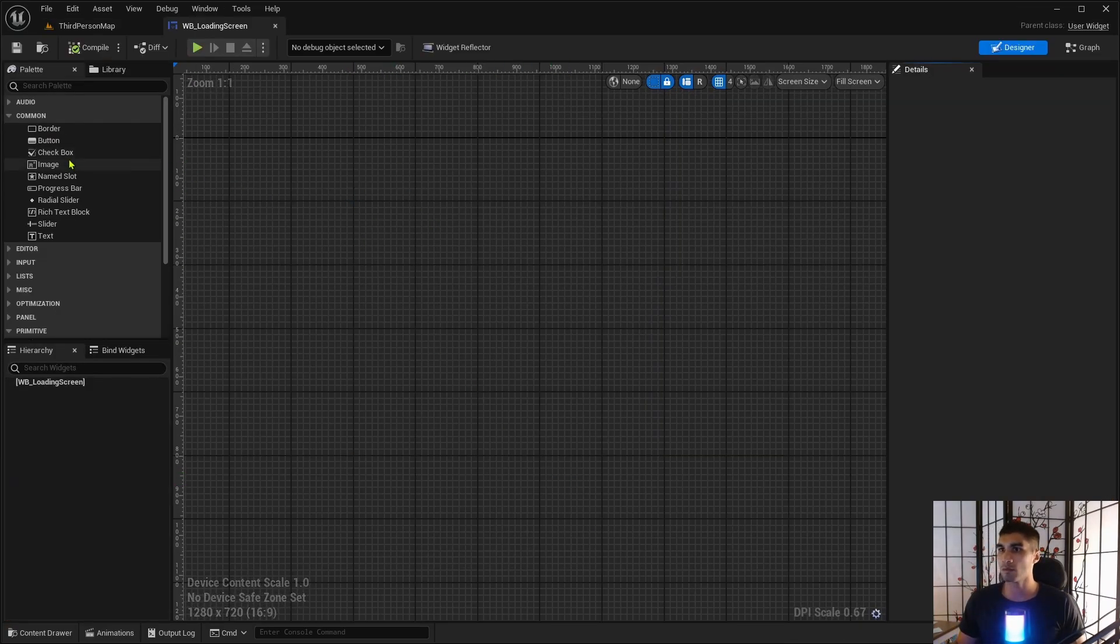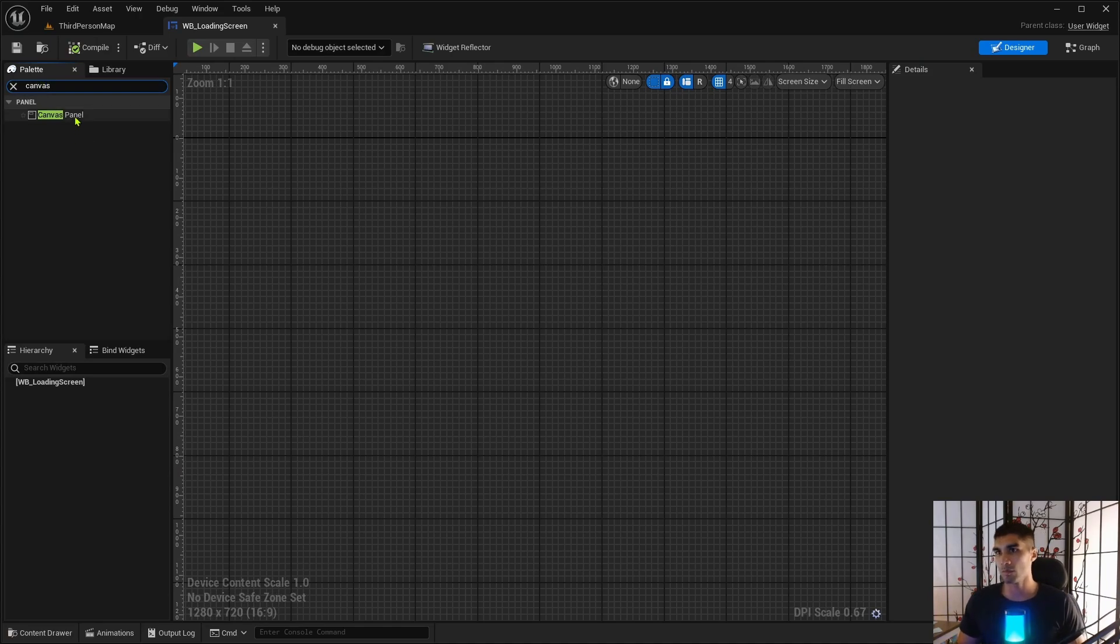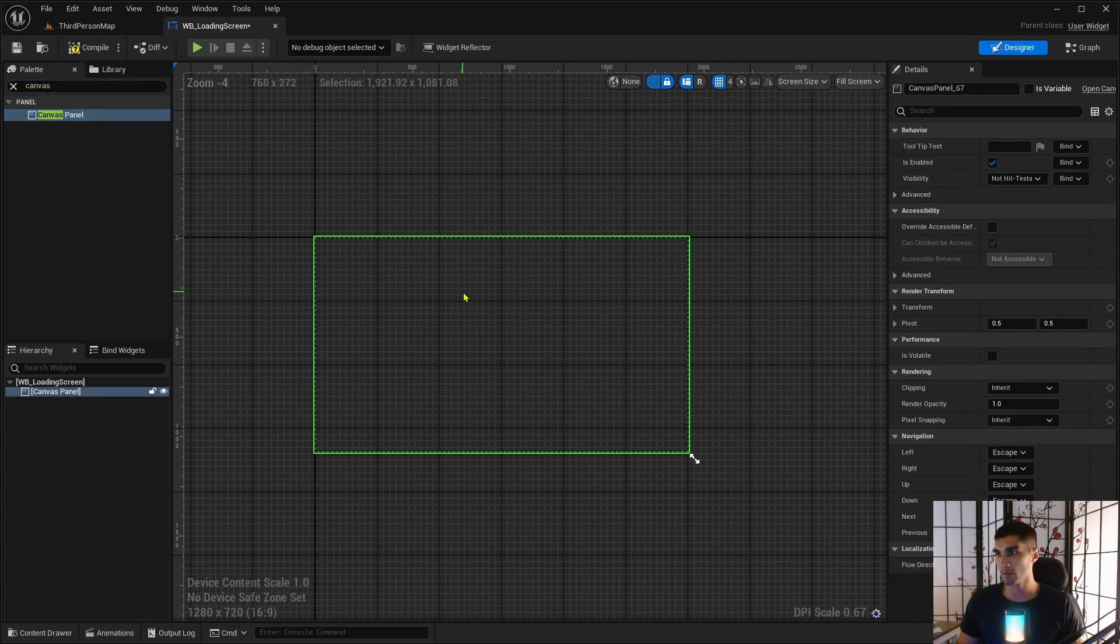Double click on this and I'm gonna grab a canvas panel, drag it on here, and now we have a canvas panel on here.